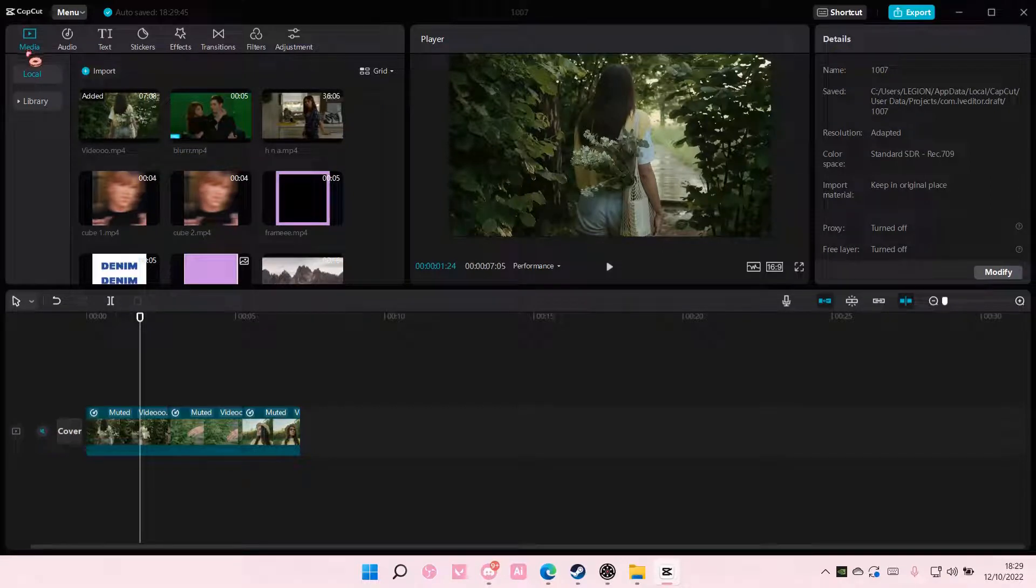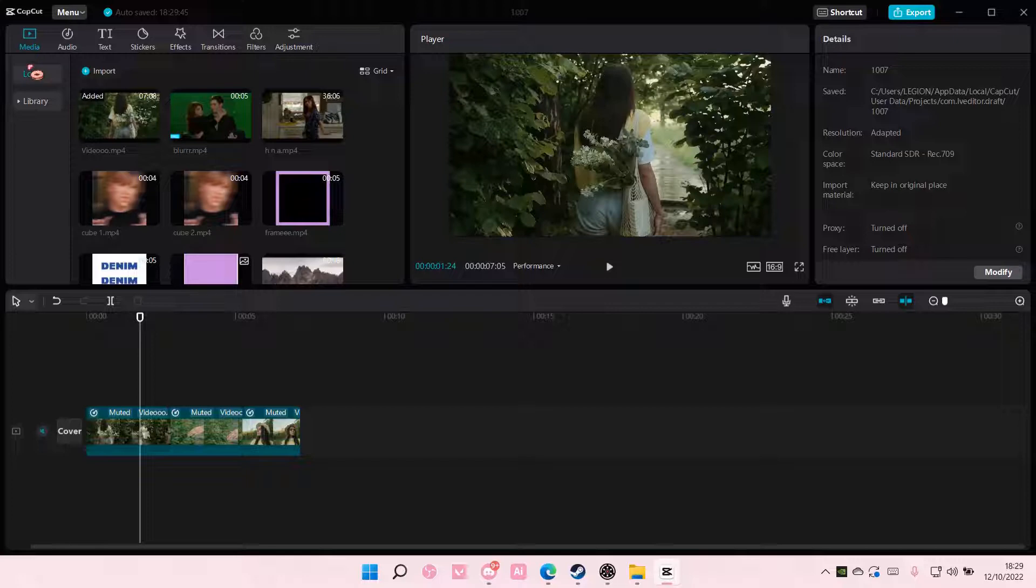Hey guys and welcome back to this channel. In this video, I'll be showing you guys how you can create a flicker effect on CapCut PC.